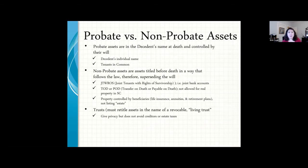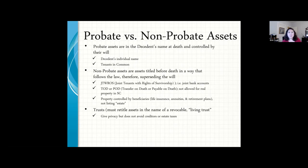Every bank account you open automatically has survivorship rights. You can also add a transfer on death (TOD) or payable on death (POD) designation on your account at the bank, directing the asset to pass to named people or to your revocable trust upon your death. Check everything with a beneficiary designation — life insurance, retirement accounts, especially IRA money and 401(k) money. That money is especially important to have a beneficiary named because of tax consequences.